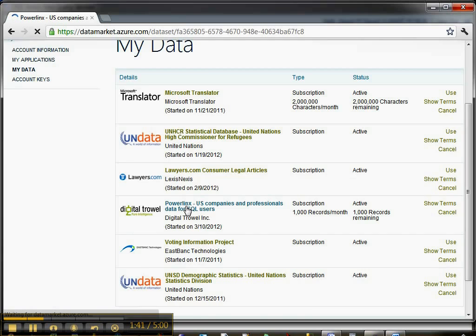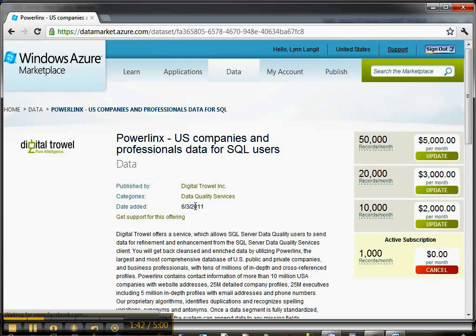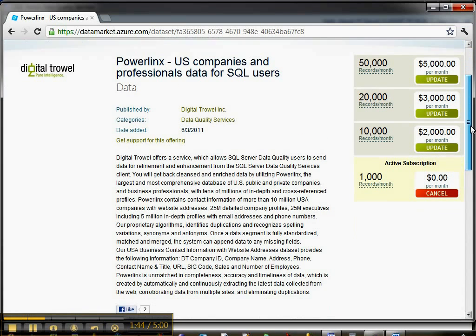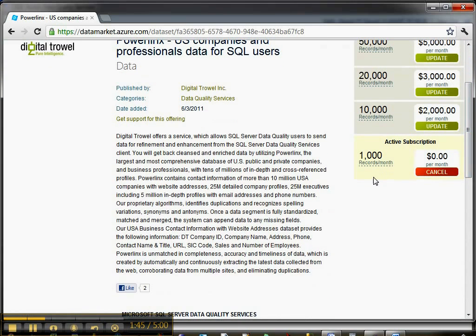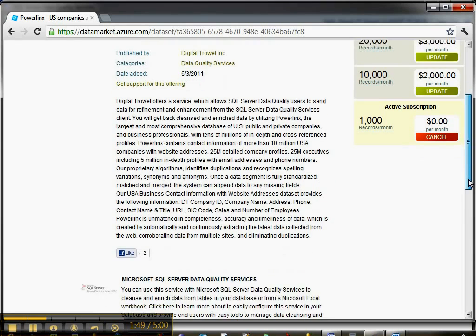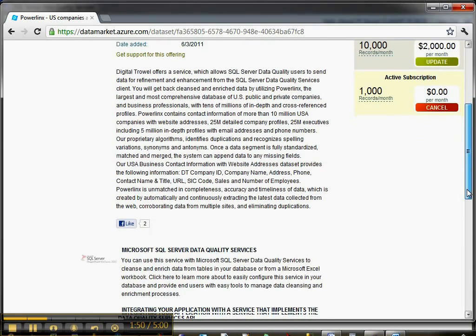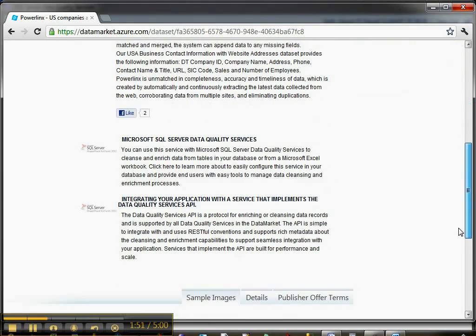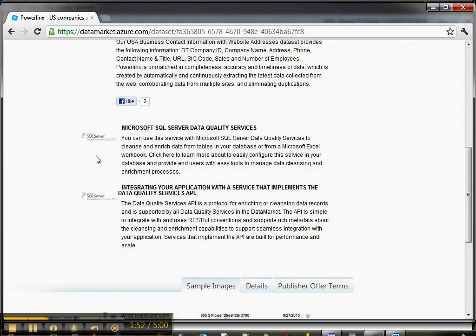Be aware that most of these services seem to have a charge, but they do have a free trial. You can do a thousand records per month. This is a company name match service, and you can see down at the bottom that it says it associates with DQS.